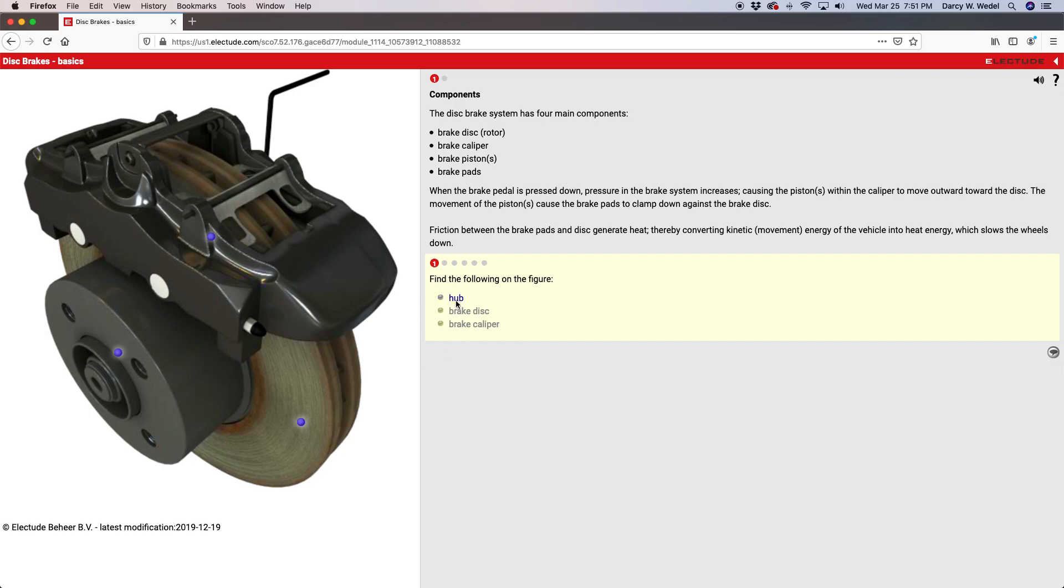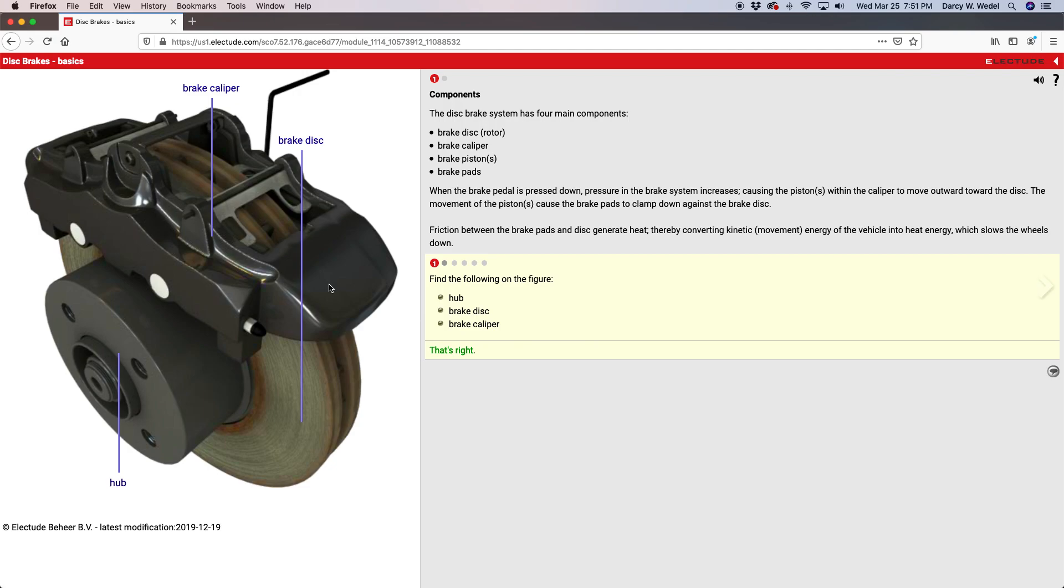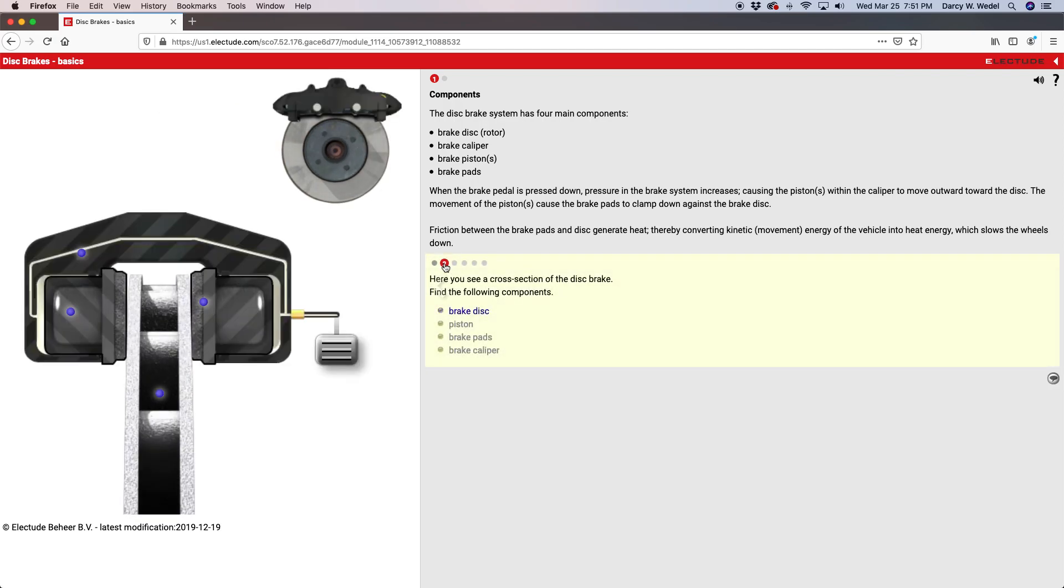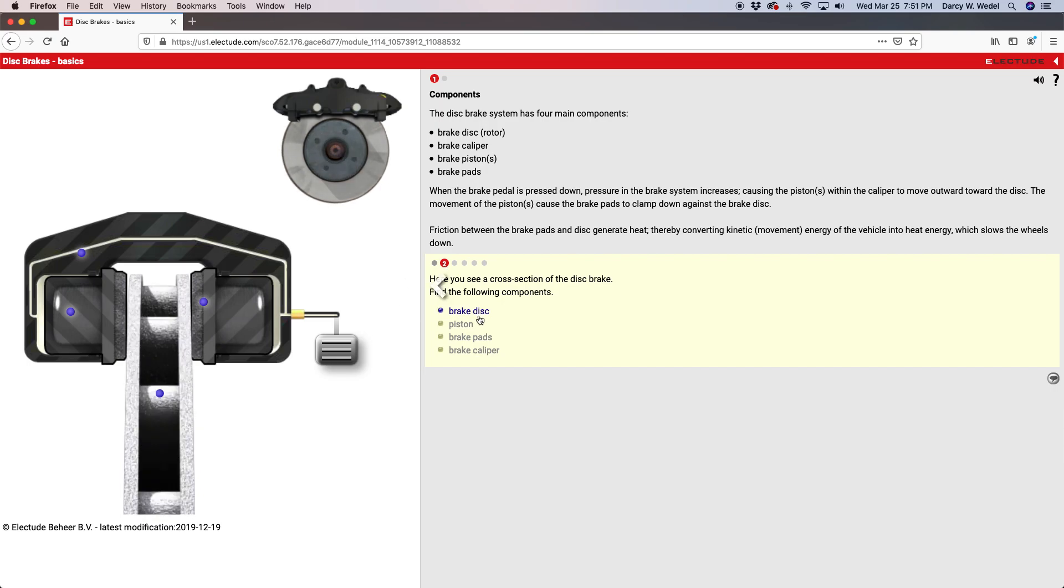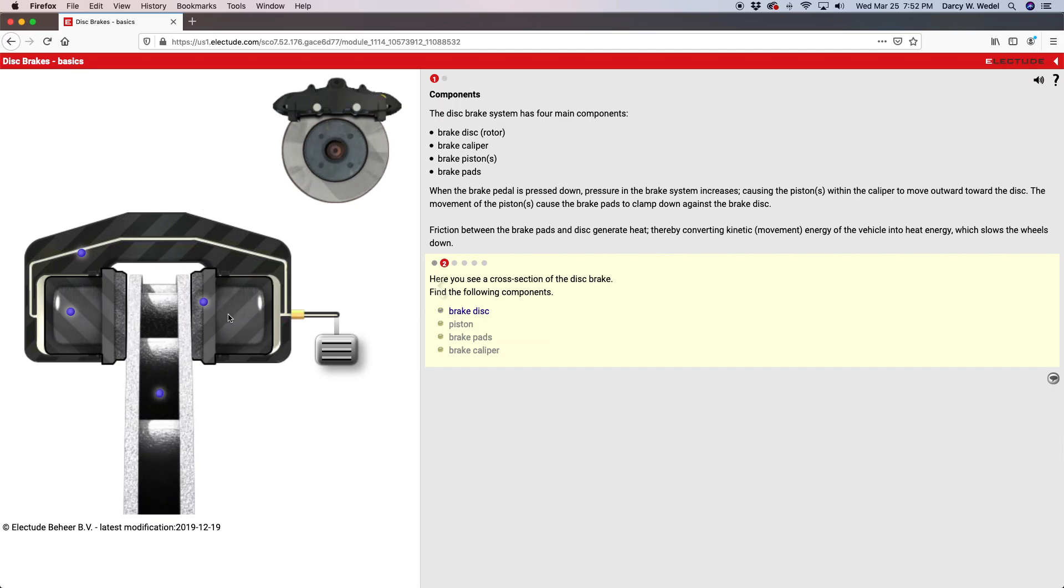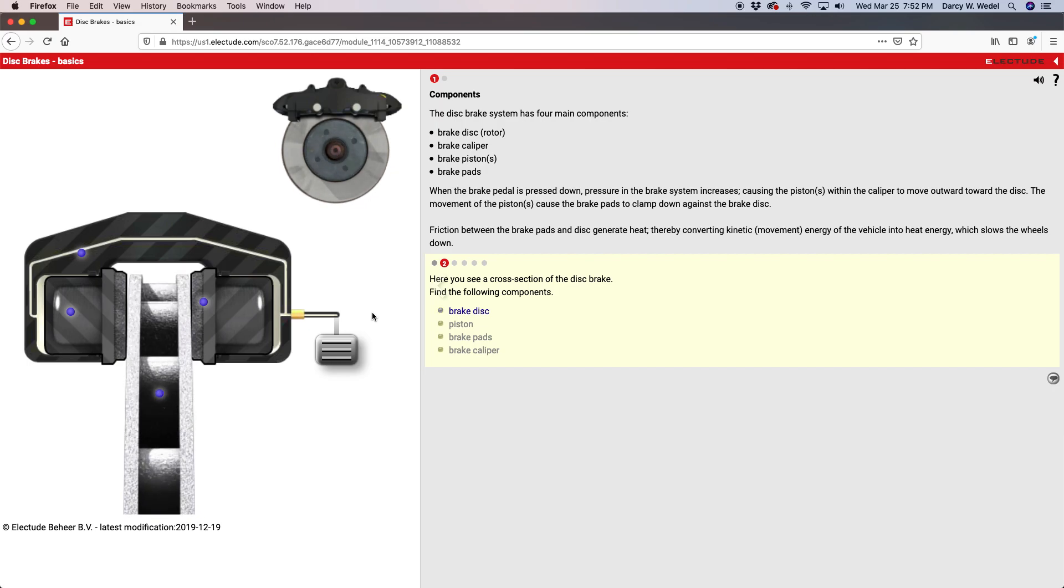So first thing it's asking you to do is identify the hub. Don't worry that you don't know what the hub is at this point. If you click here you get a guided feedback statement to kind of push you in the right direction. Once you click on the hub, now we're looking for the brake disc and the brake caliper. Once you answer the question right and you get a guided feedback statement, you can proceed to the next question. So here we get a new animation and again we're looking for parts on the screen. A lot of Electude introductory lessons, if it has the word basic on it, they start out like this and they're rather simple. But as you progress through the lesson, things are going to get a little bit more challenging.